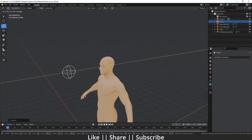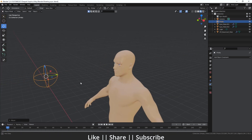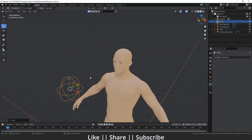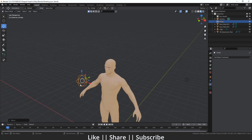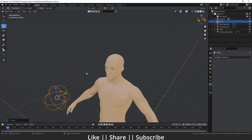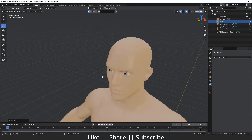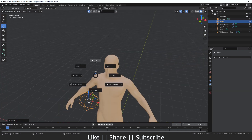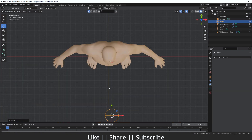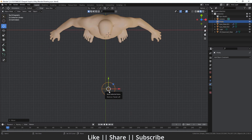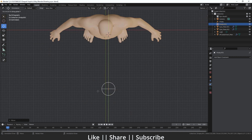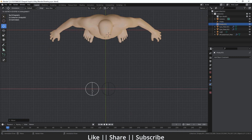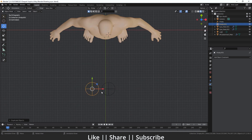I'm going to scale this empty down a little bit and move it into position — that looks fine. Then I'll add one more empty by duplicating this one. I'll press Shift+D and duplicate it over to the other eye's position, something like that.